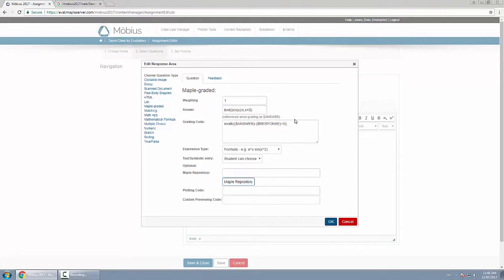This is great because you can actually do very powerful algorithmic questions where you can have algorithmic variables within your answer field, but you yourself don't have to calculate that ahead of time—you just type it right here and Maple will do it for you. That's what makes this Maple graded question so powerful and unique.